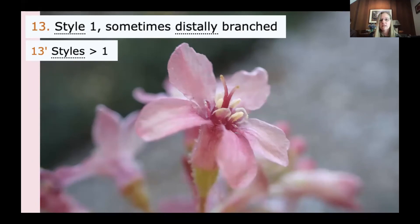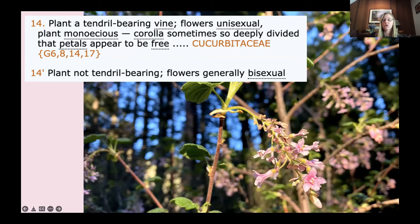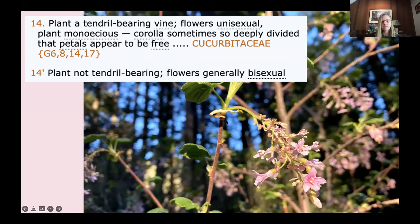The next couplet: plant a tendril-bearing vine, flowers unisexual, plants monoecious, corolla sometimes so deeply divided that petals appear to be free — Cucurbitaceae — or plants not tendril-bearing, flowers generally bisexual. In this case, we don't seem to have any tendrils and we do have bisexual flowers.